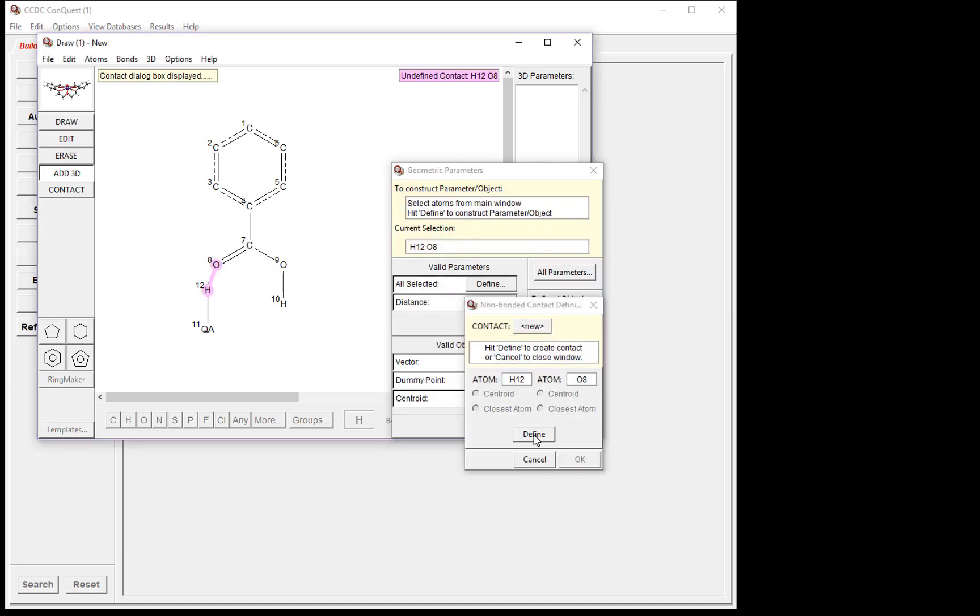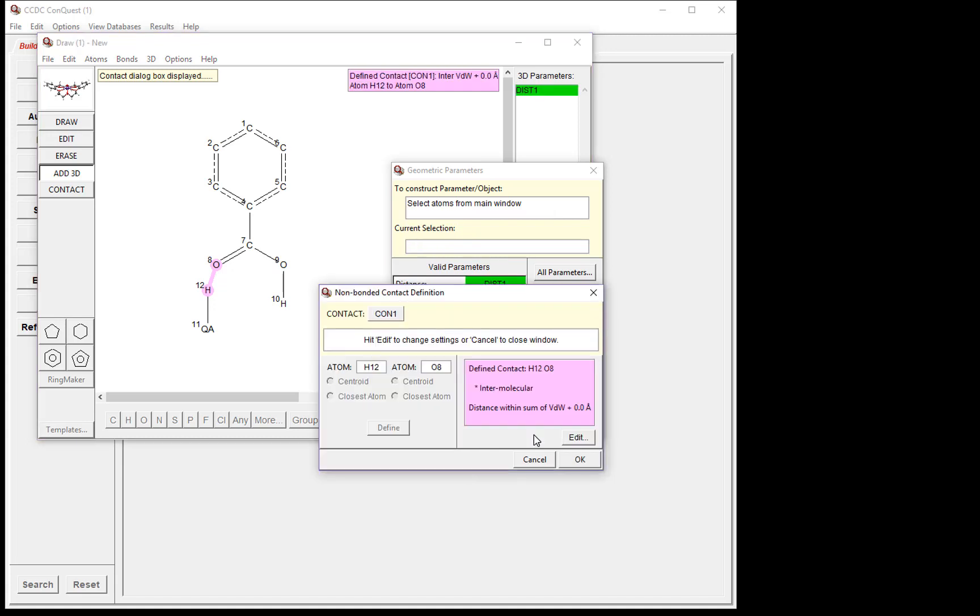We want to define the contact, so we click Define. This window gives us the opportunity to edit our definition of this contact, but we will stick with the default, which is the distance within the sum of the van der Waals radius. Click OK.